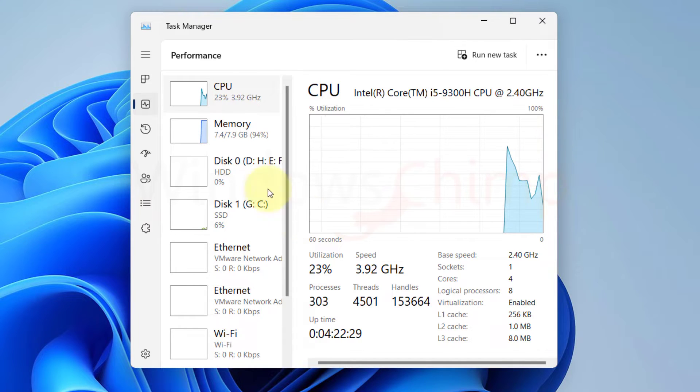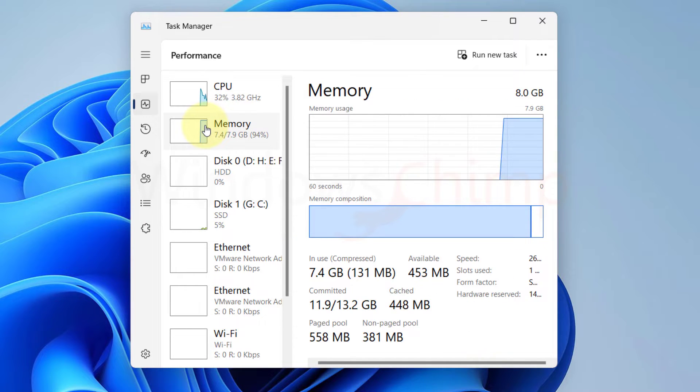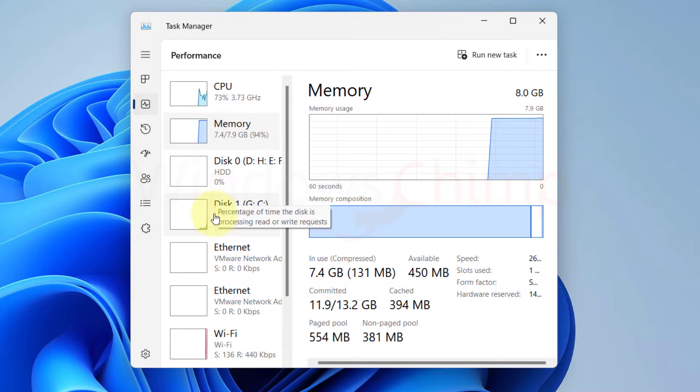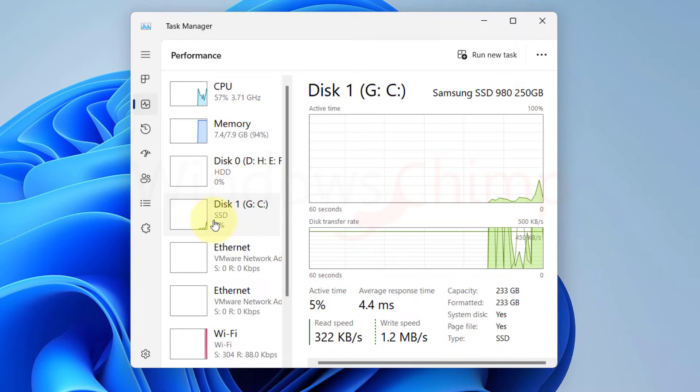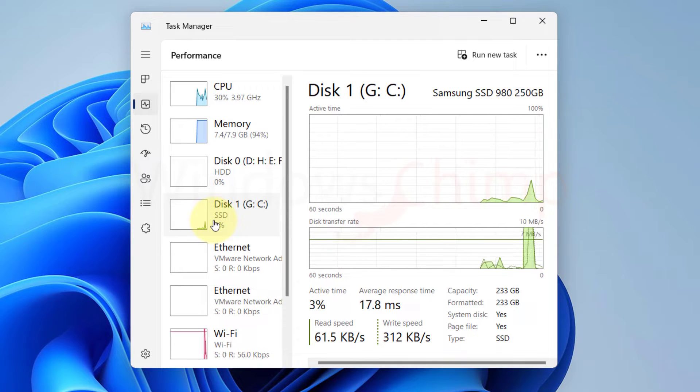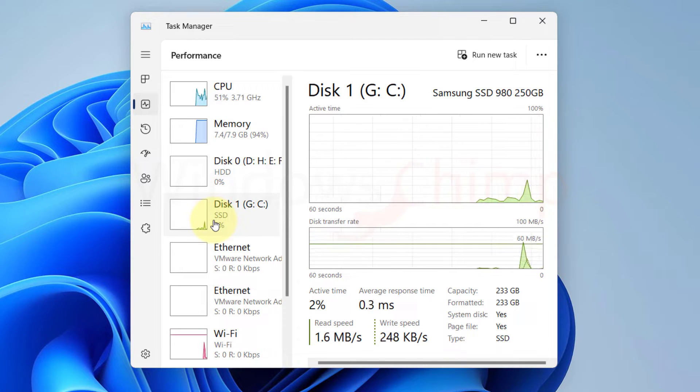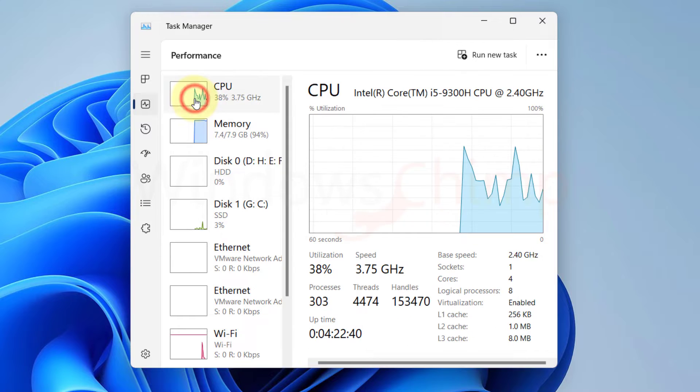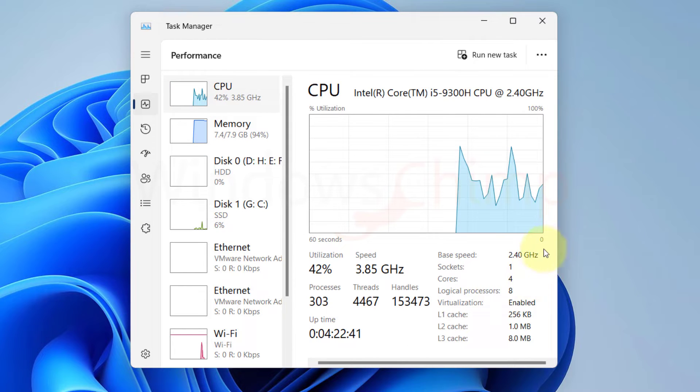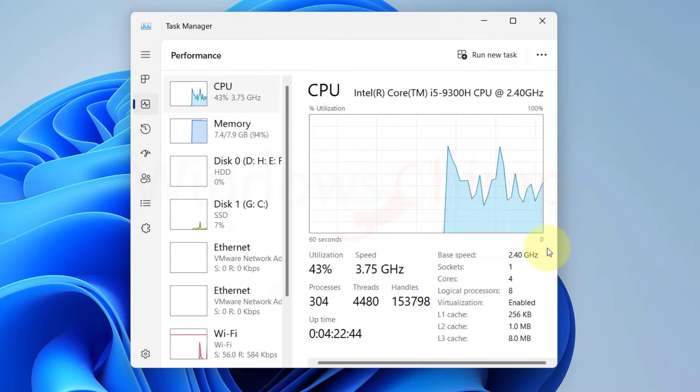Despite its occasional bugs, Task Manager remains a reliable tool for quickly assessing and managing CPU temperature. The reliability of Task Manager is most evident after its initial launch when it may exhibit some instability.